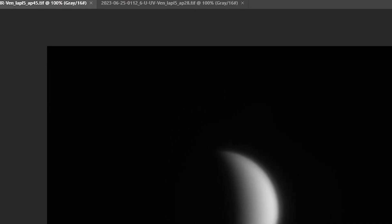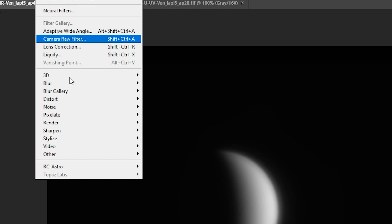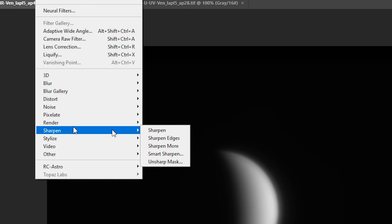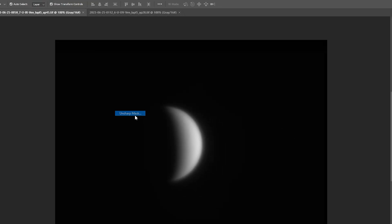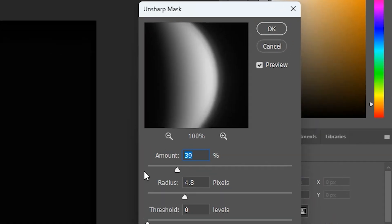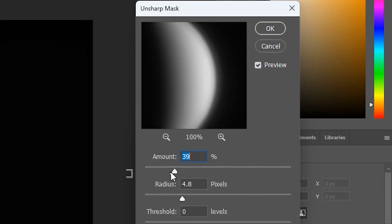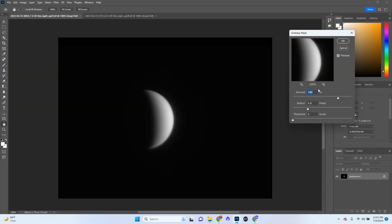Let's first go to IR. I am going to go to Filter, Sharpen, Unsharp Mask. So first, we'll start sharpening up the planet just like you would do in Registax, and as you can see, it looks okay.